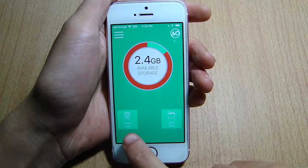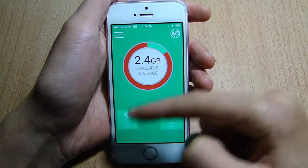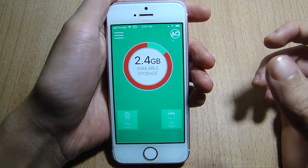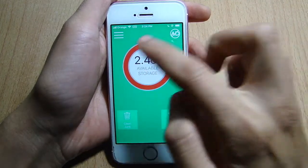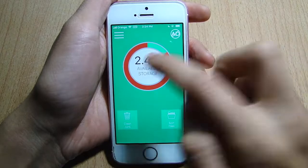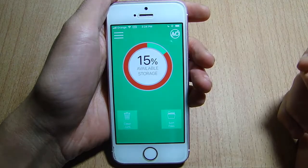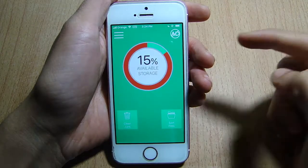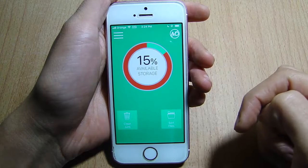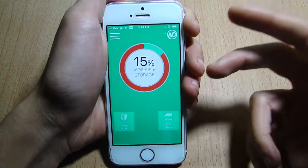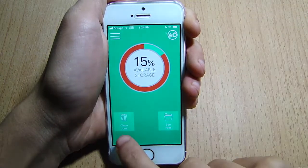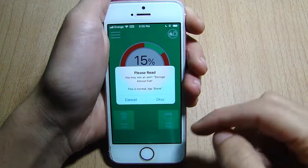Next here we have Clean Junk — you can clean or delete unnecessary files. And here on the circle we have the available storage on your device. Once you tap on it you can see the percentage of the storage you have, 15%, so if you want to start freeing up storage you can tap on Clean Junk.